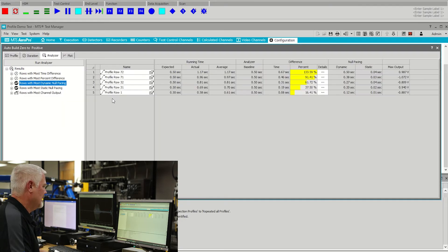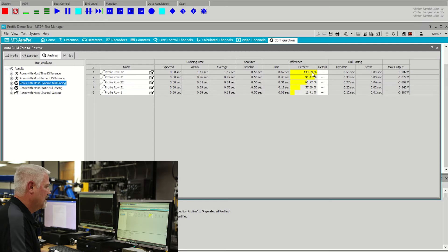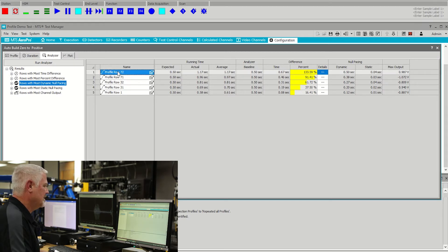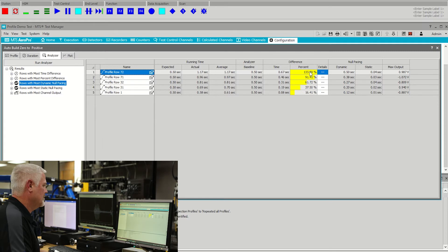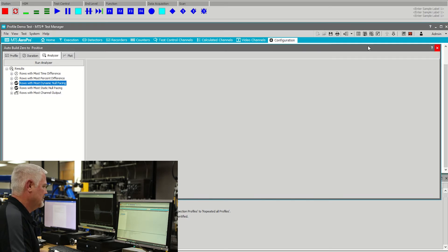Here's the dynamic no pacing tab, and this tells me that row number 72 has the most percent time difference, and that would be a row that we could look at first.